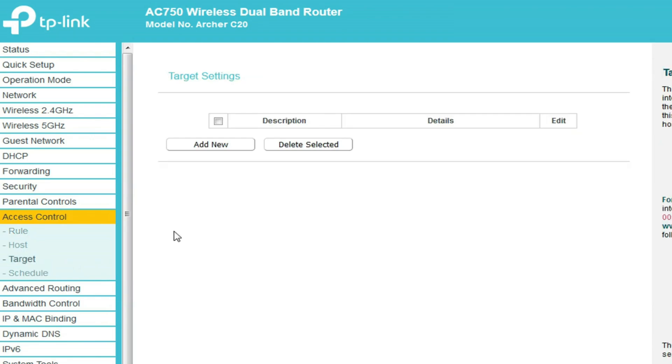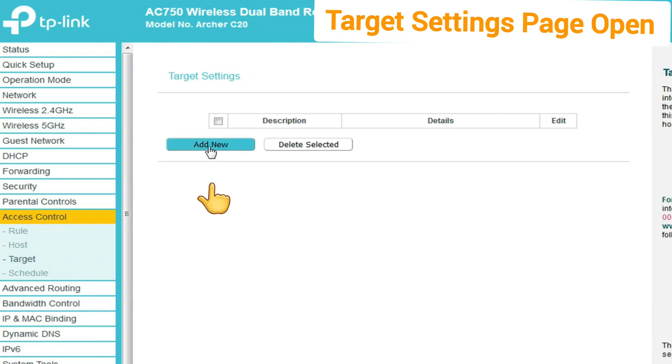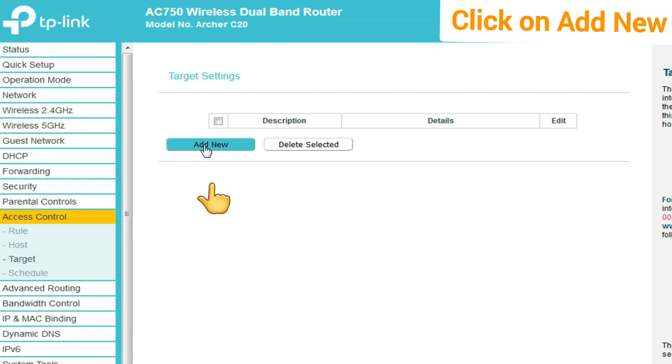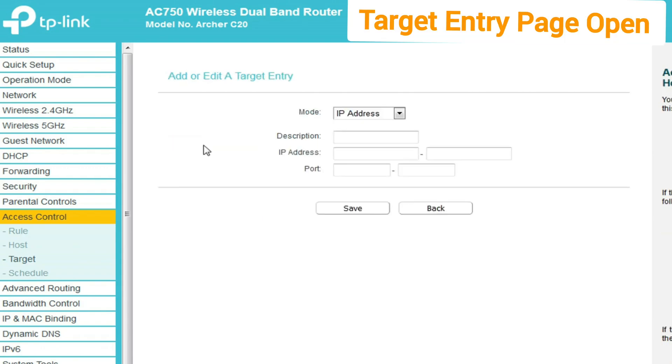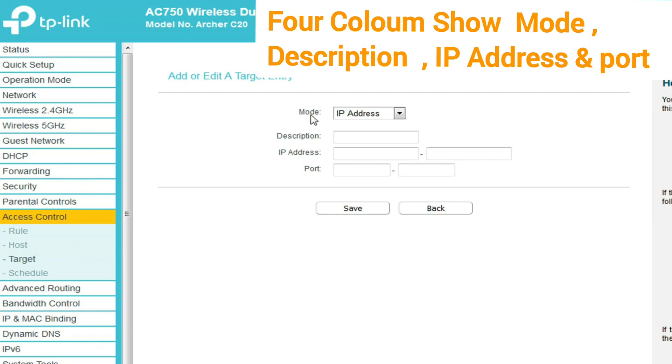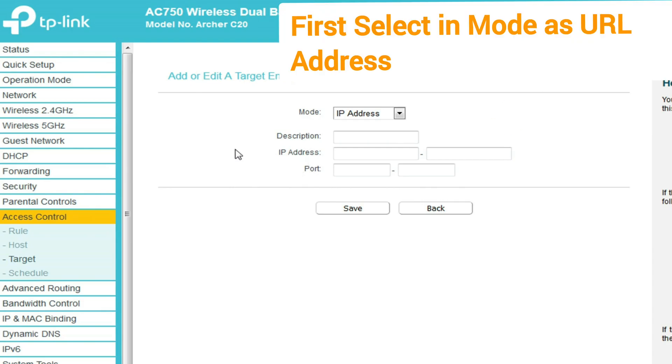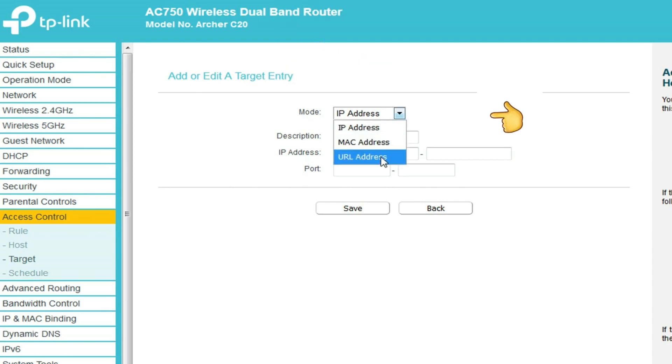The target setting page opens. Now click on the add new button. You see many options displayed, like mode, description, IP address, and port. First, select mode as URL address.